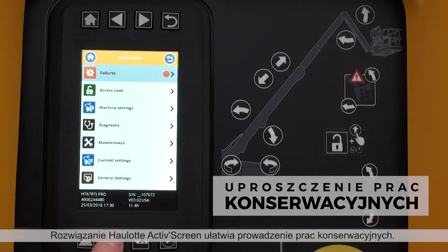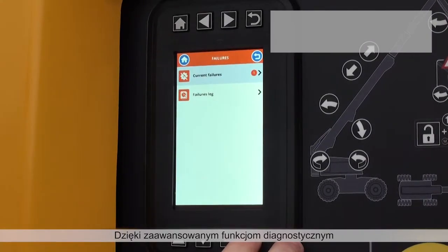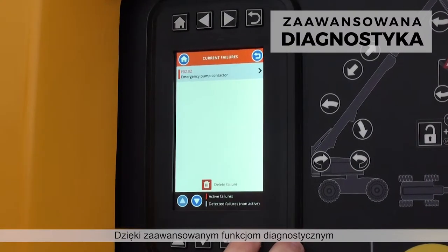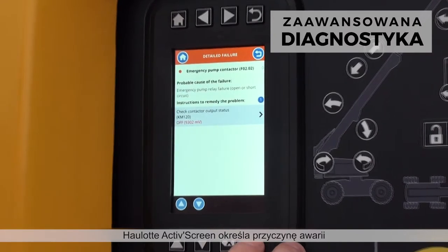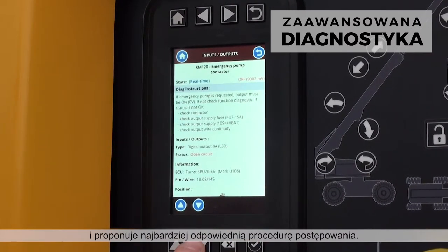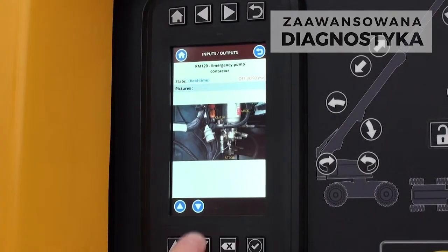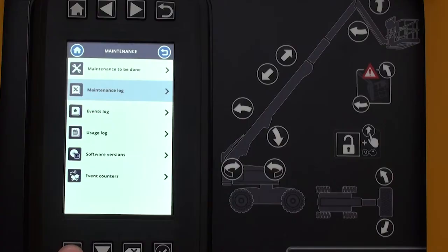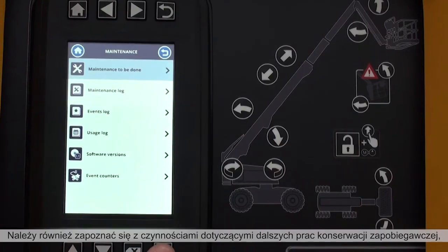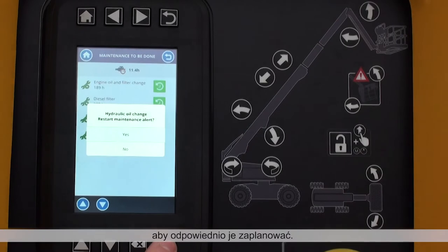Simplify maintenance operations with Hullet ActiveScreen. Thanks to advanced diagnostic functions, Hullet ActiveScreen identifies the cause of malfunctions and recommends the best action to resolve the issue. You can also see upcoming scheduled maintenance operations and plan accordingly.